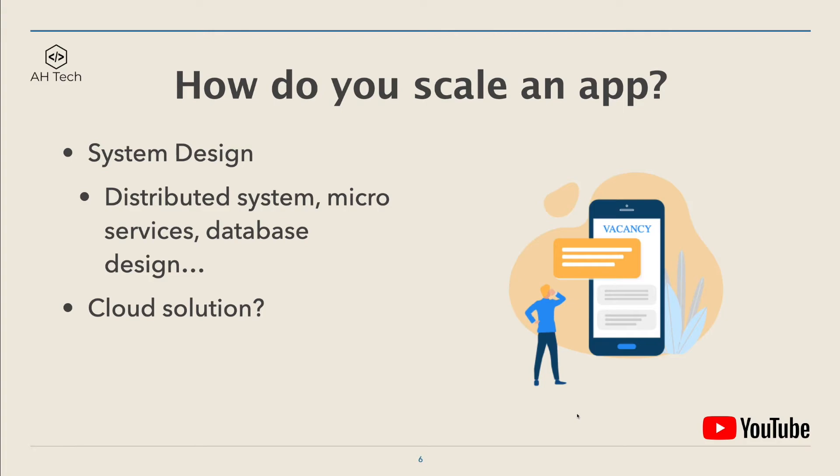But when your users grow or you're gonna handle more and more requests, obviously one server is not enough. So now we have to think about distributed systems and microservices and database design and so much more.